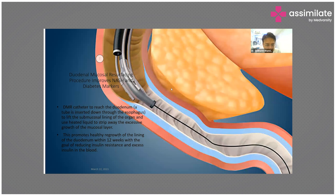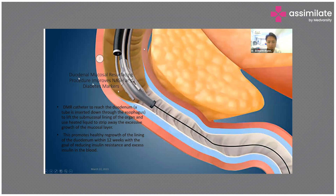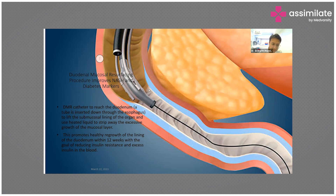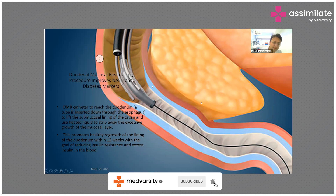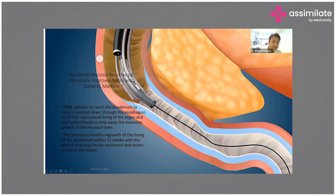Regarding recent advances, endoscopy now has a role through a technique known as duodenal mucosal resurfacing. Studies show it improves NASH and diabetes markers, reducing HbA1c levels. In this procedure, a glue-like substance is injected to ablate the duodenal mucosa, promoting healthy regrowth of the duodenal lining within 12 weeks. This new mucosa reduces insulin resistance and GLP-1 secretion. It is not yet FDA-approved but represents a promising future direction.